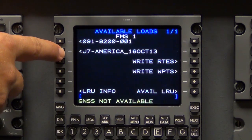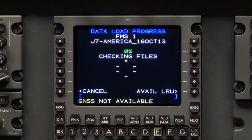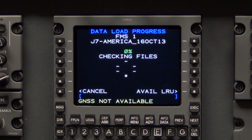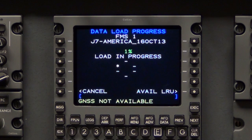Select the applicable NAV database to be loaded. The data load process will start and a data load progress page will be displayed. Waiting for LRU will display along with the request for the LRU to start a data load. When the load begins, a load in progress with a rotating asterisk and a percentage complete will display.